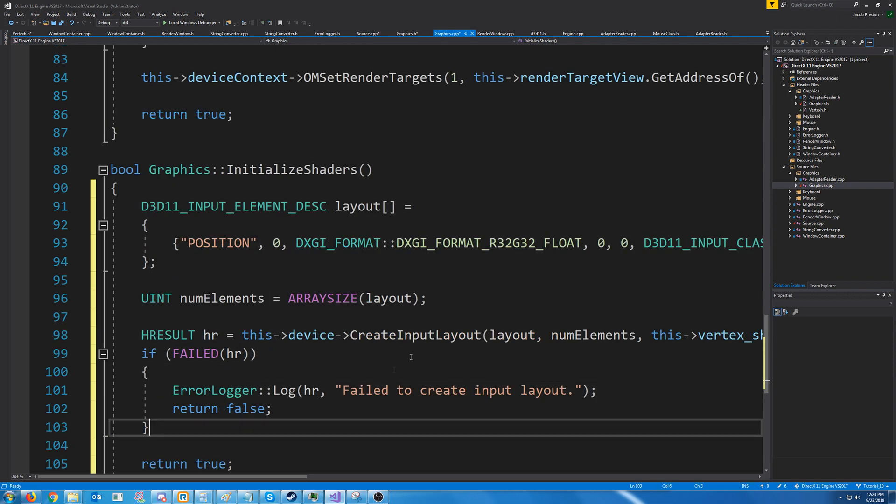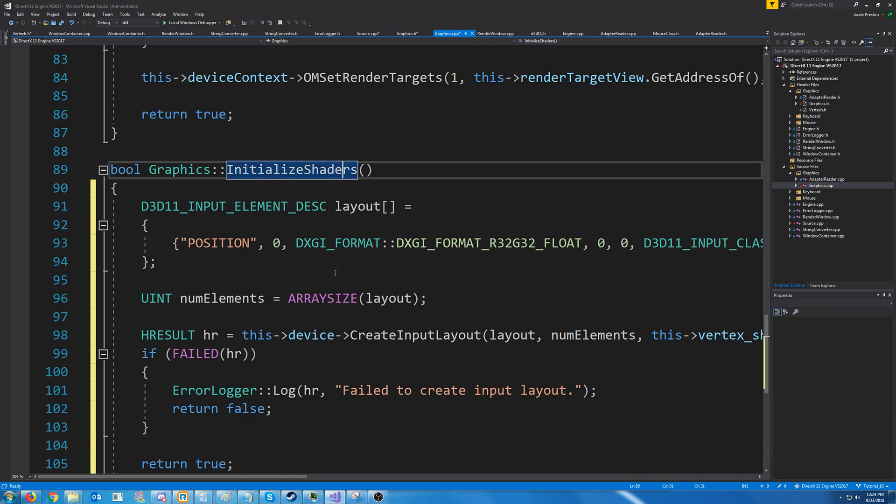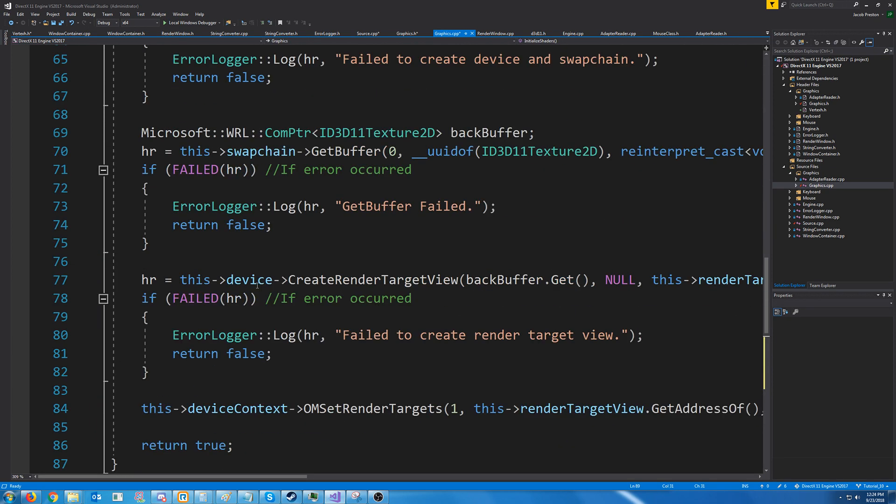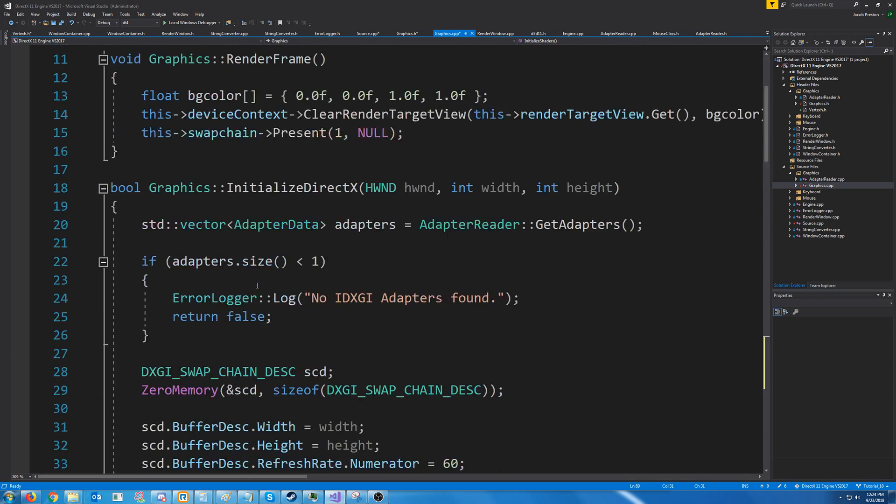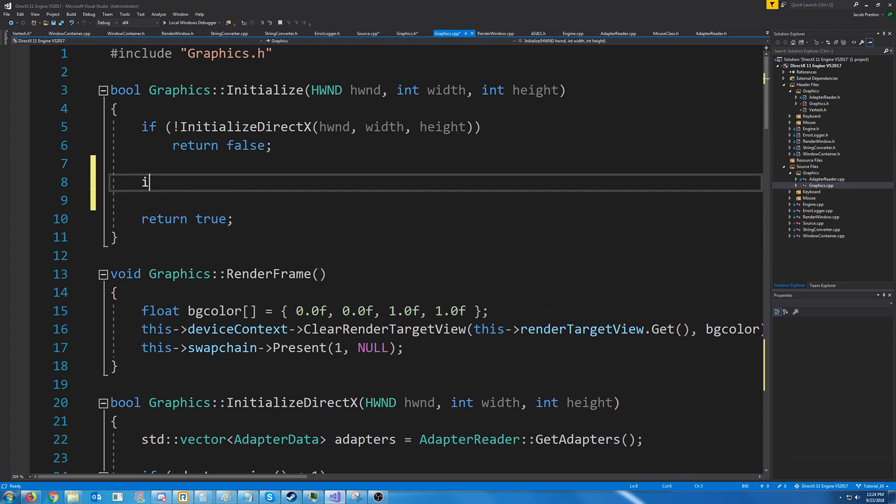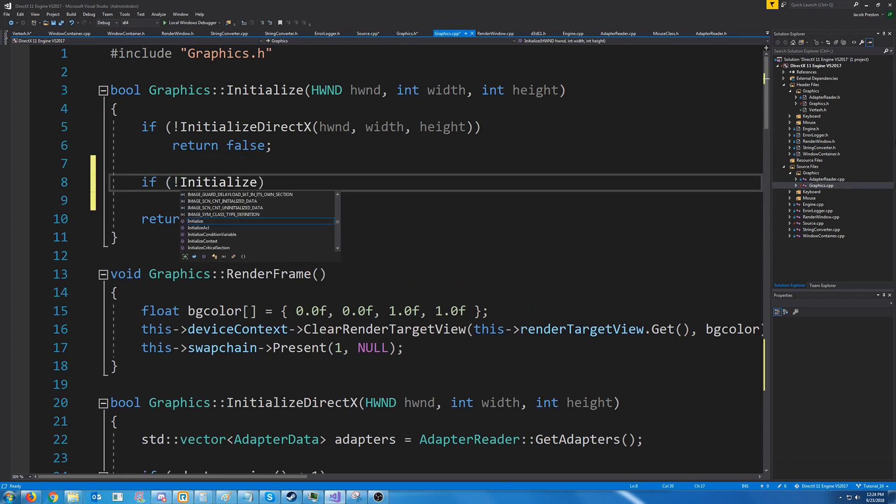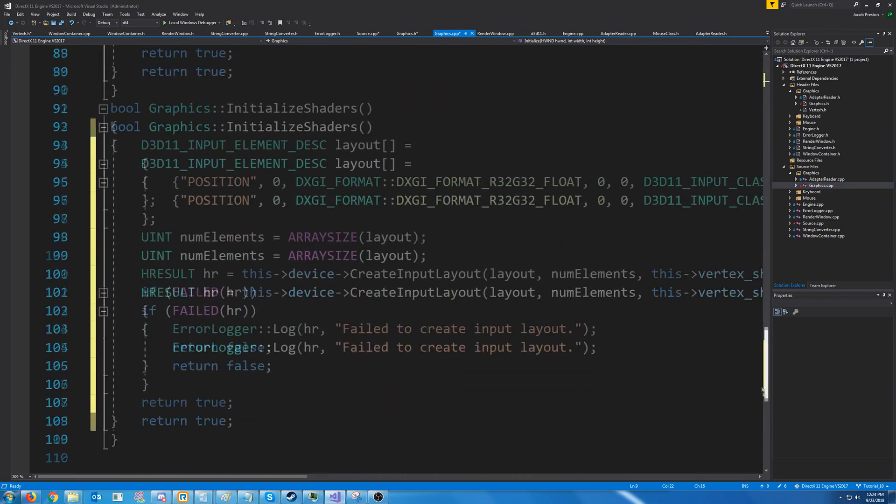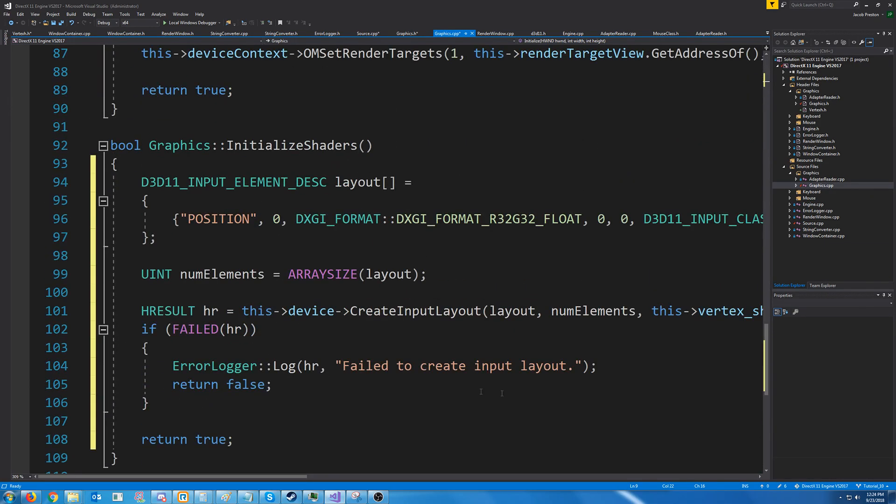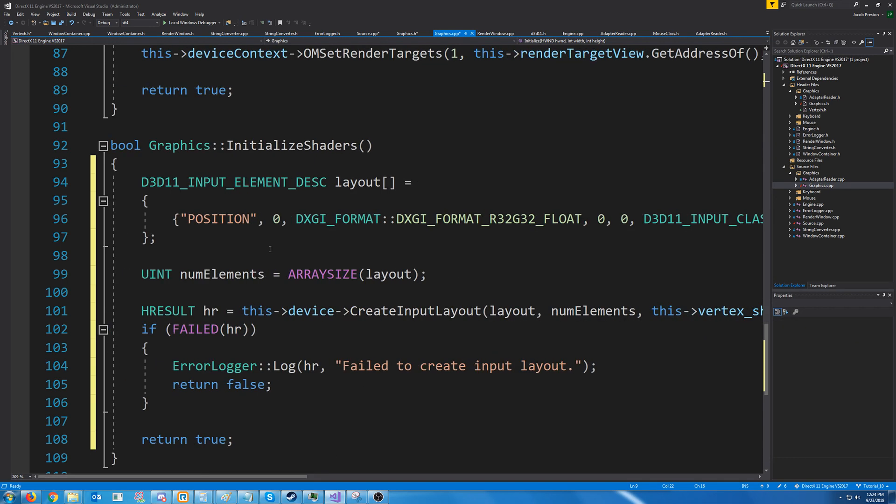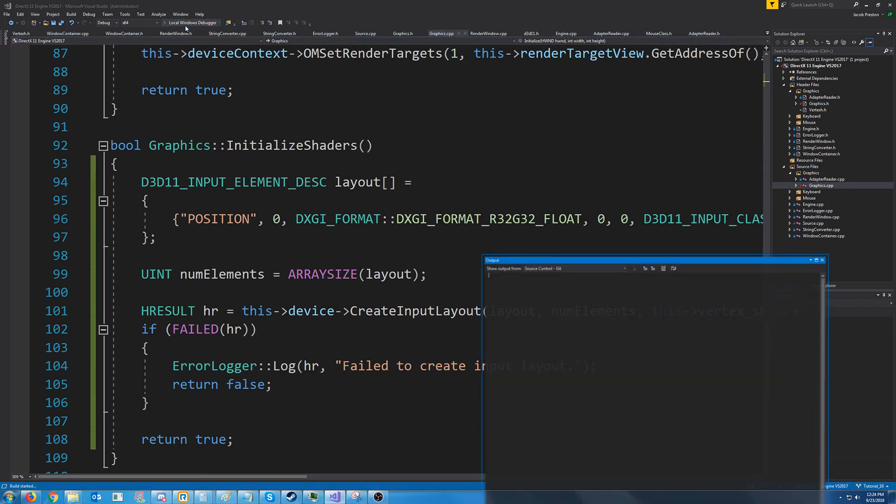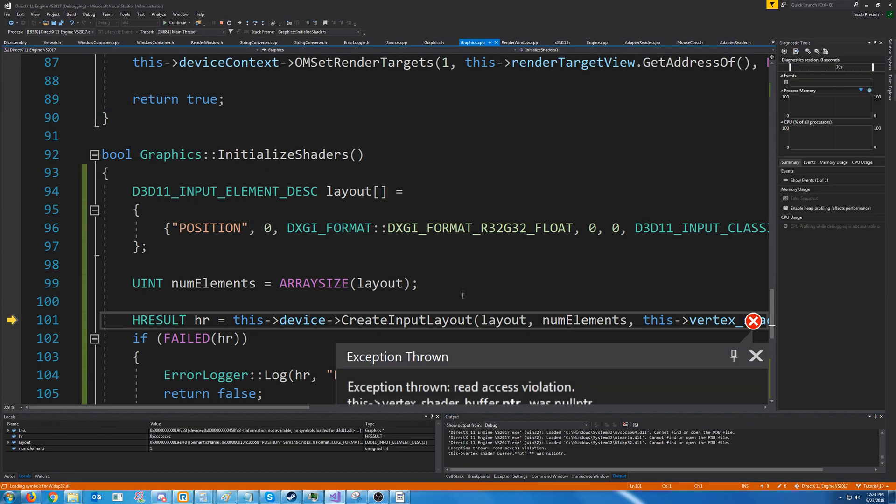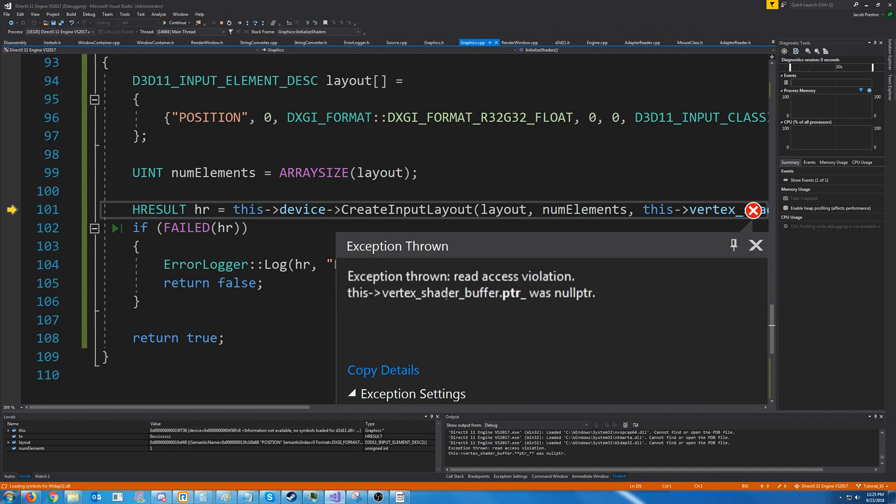So when we run this, it should fail because we haven't created our vertex shader. And we are actually trying to use it when we are creating the input layout. But let's just test it and see what we get. Alright, so yeah, we just get a read access violation. That makes sense.